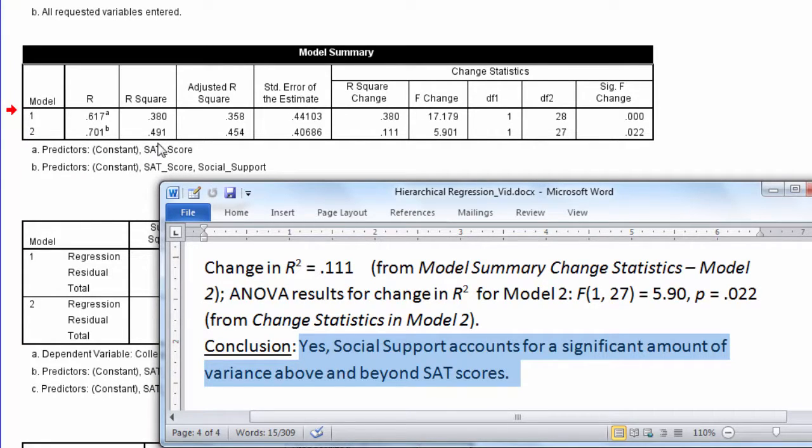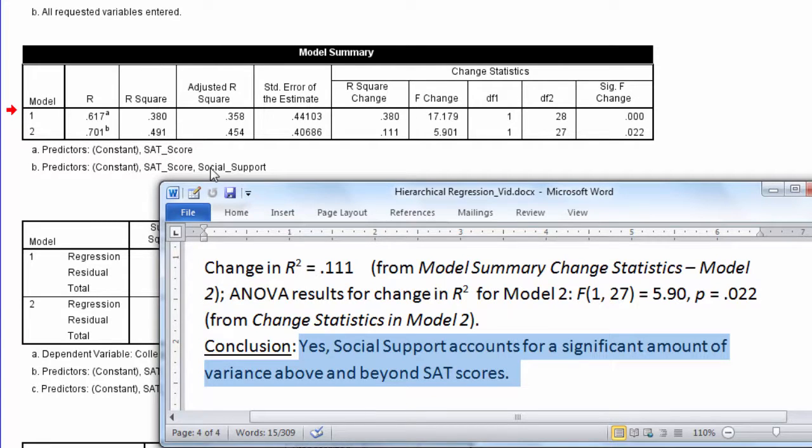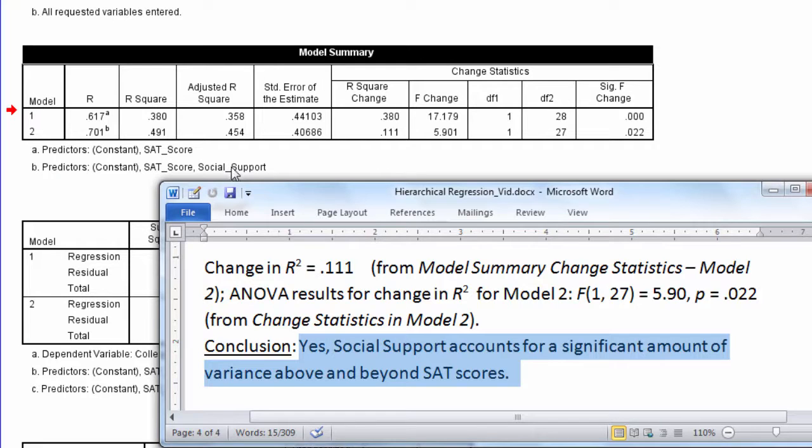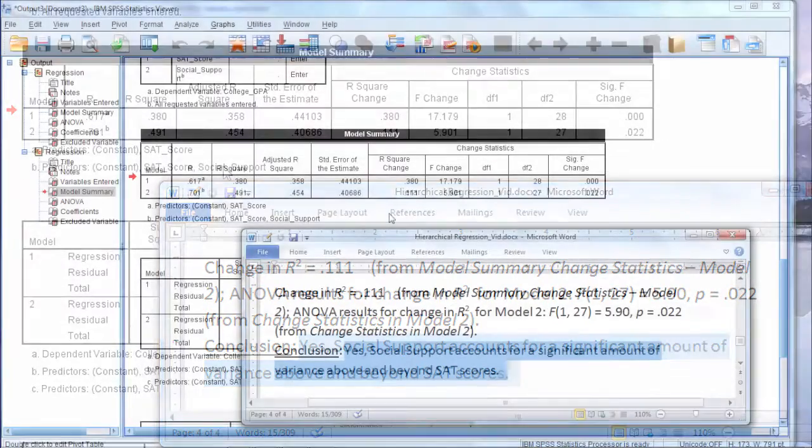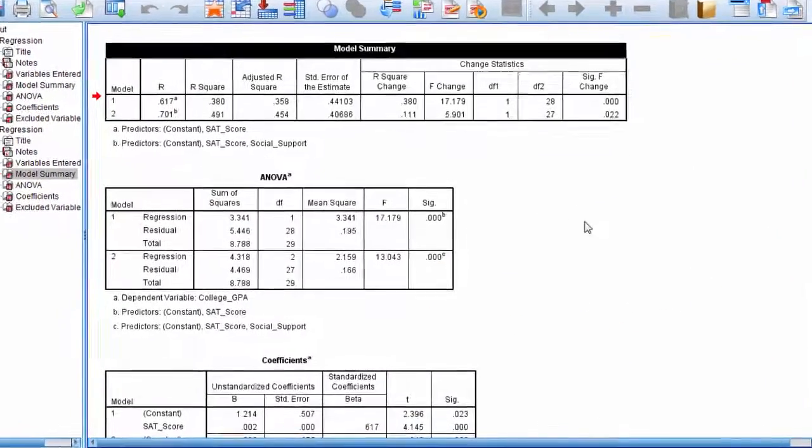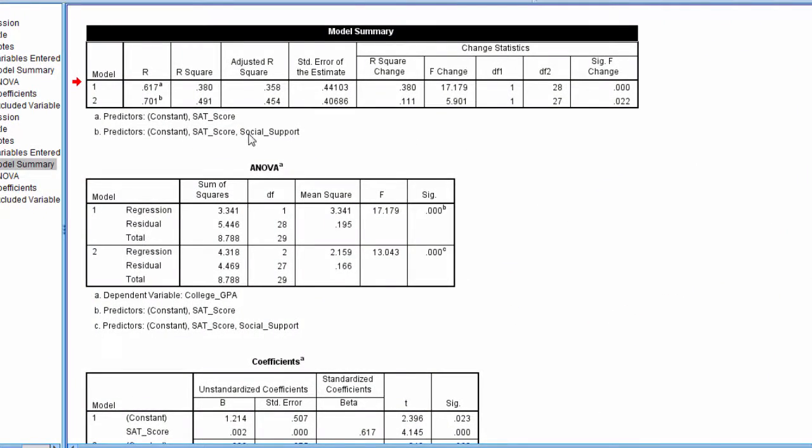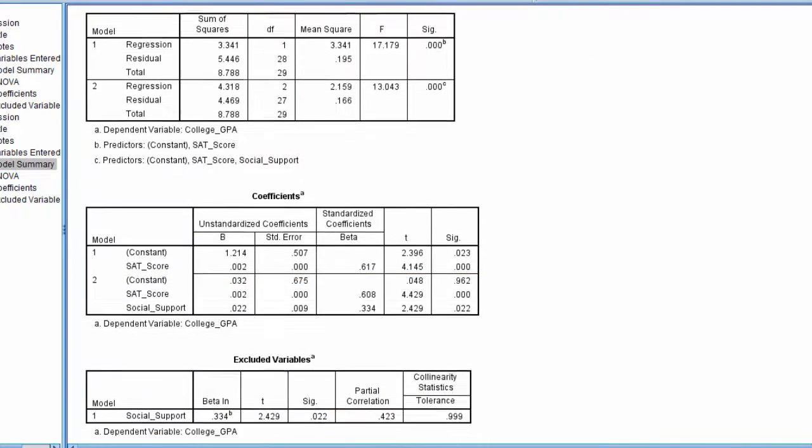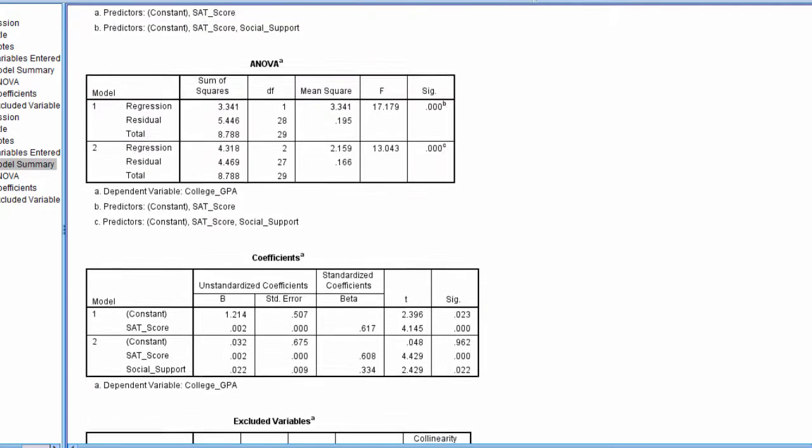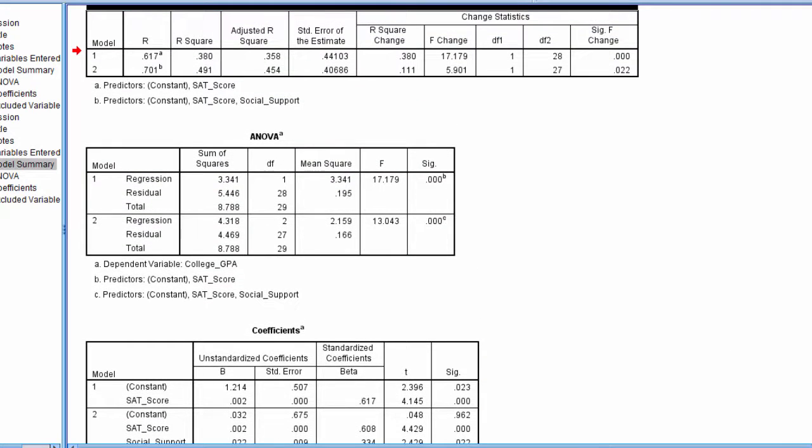So since Model 1 was SAT, and Model 2 was SAT and social support, so then Model 2 change is testing whether social support accounts for a significant amount of additional unique variance in GPA. Now one other thing here. Because we had only one predictor added, notice the p-value of 0.022 here. You can also find that right here under Social Support from Model 2, 0.022.